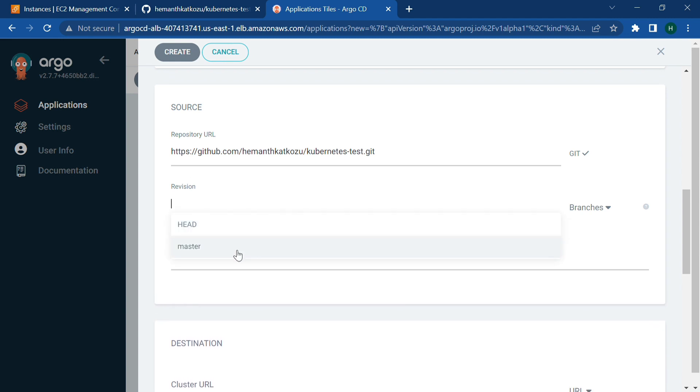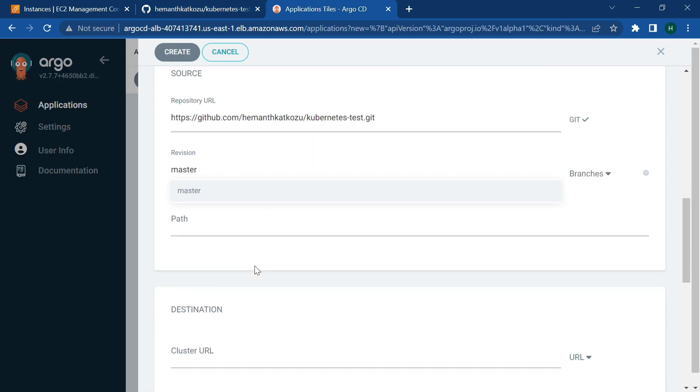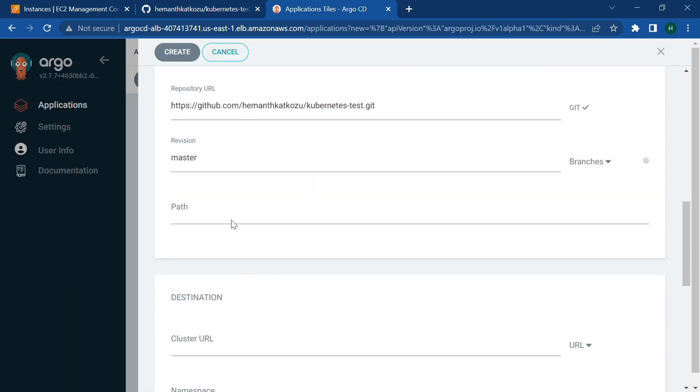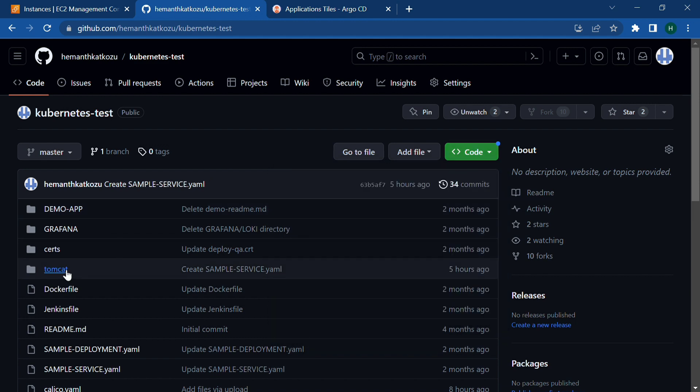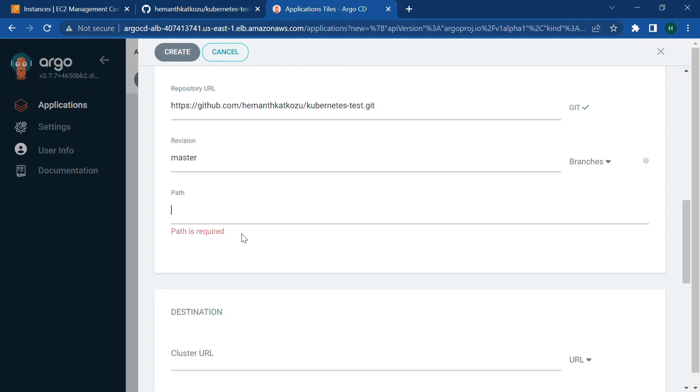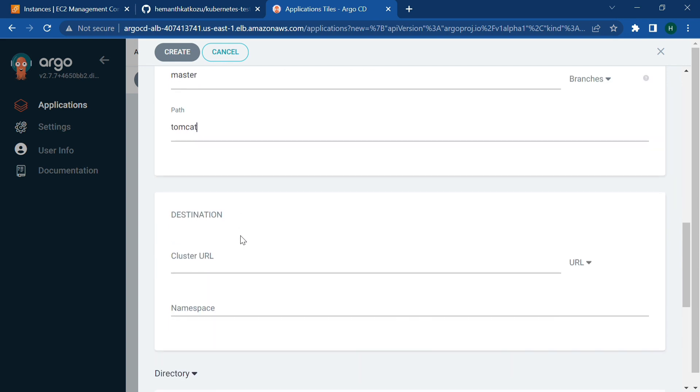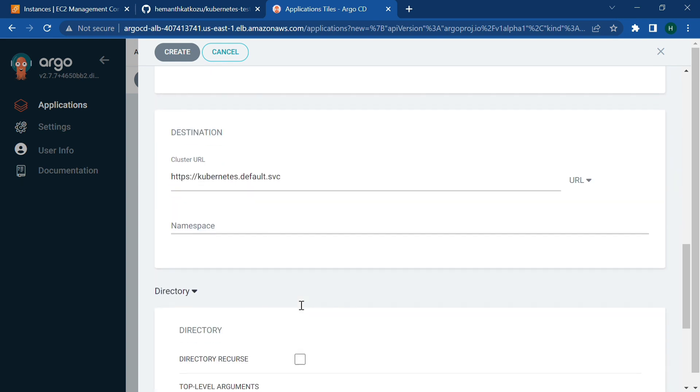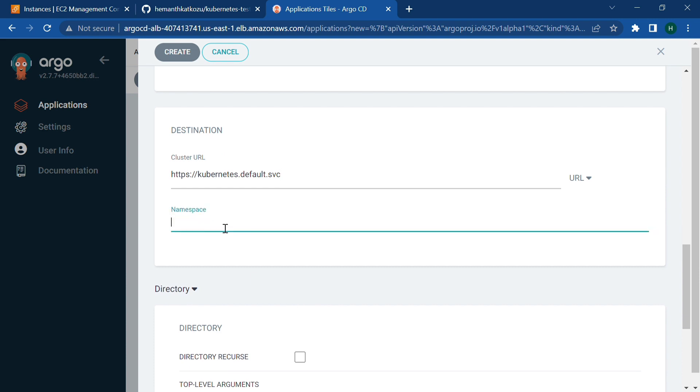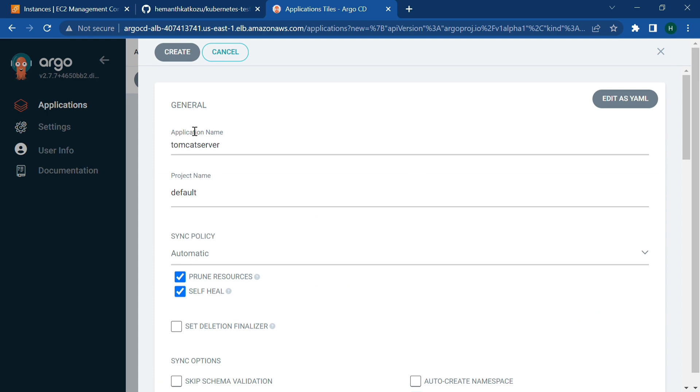Path, so my deployment files are in this folder, Tomcat folder. So we need to give the path called Tomcat. And select the URL of kubernetes. Namespace will be default. And that's it. Scroll up, click on create.